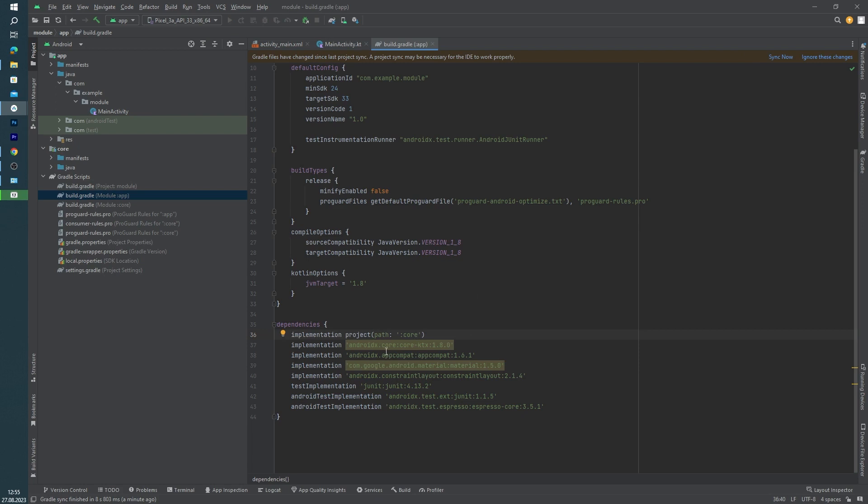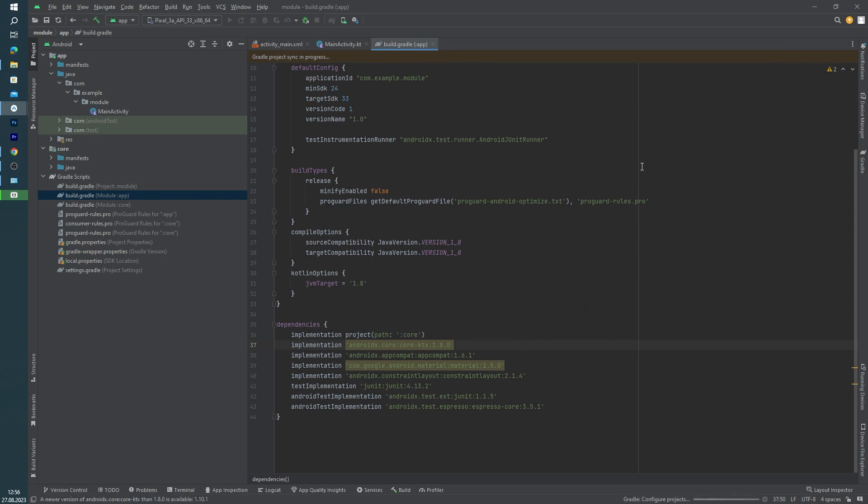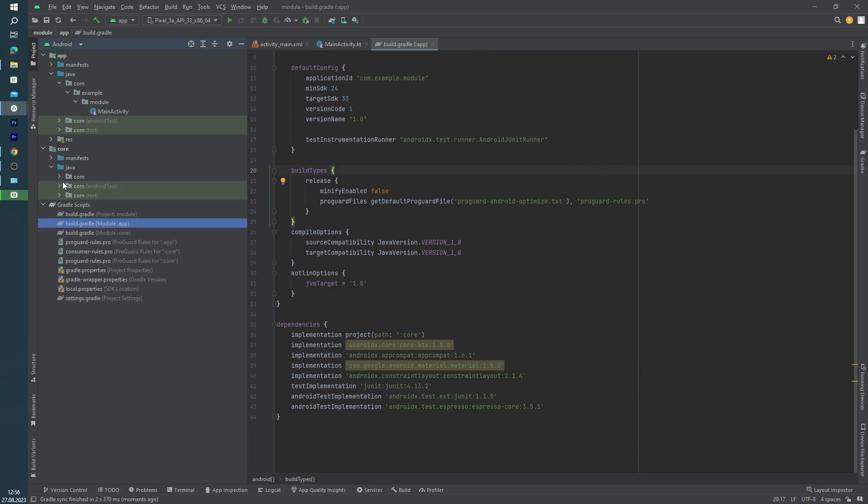you can write this code: project path ':core', and click Synchronize Now. Okay, after the synchronization, we can create